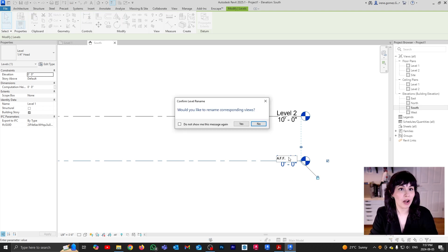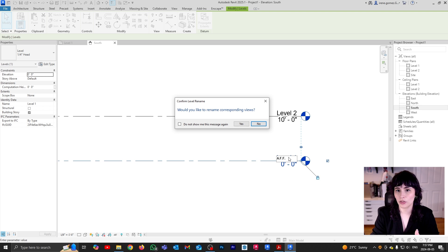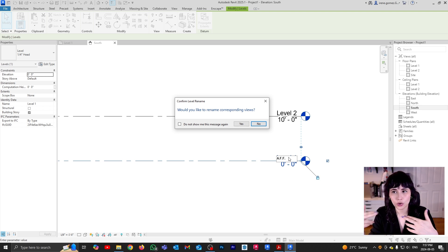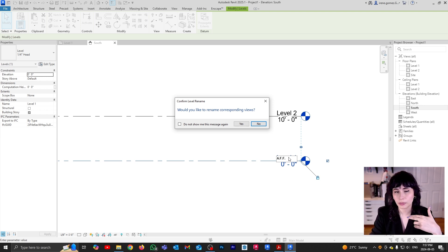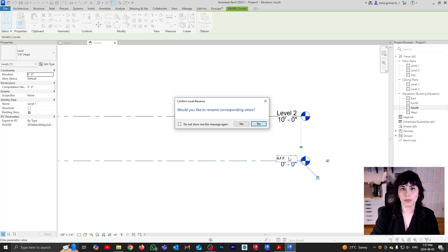This message is telling you — remember how I said that levels were super important? Well, I wasn't joking. If you change the name of your levels, you can also potentially change the name of your views. It's telling you: hey, you have two views — the floor plan and the ceiling plan views — that are based on that Level One name. Do you want to rename them?